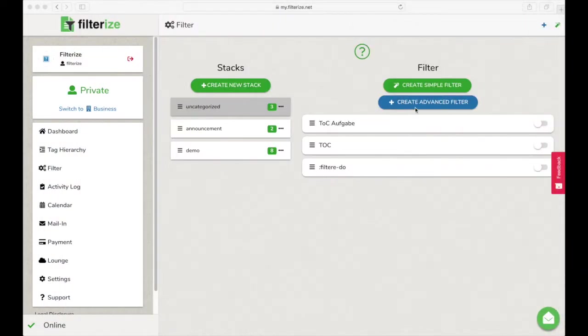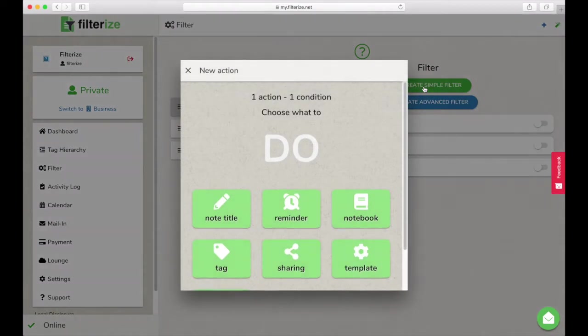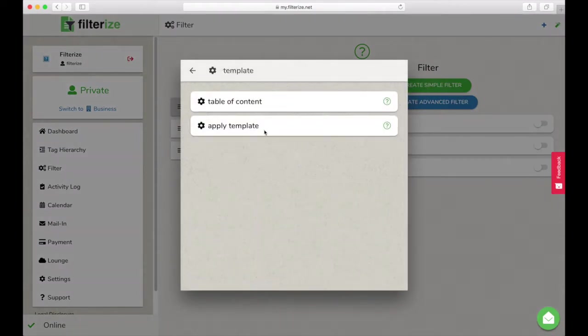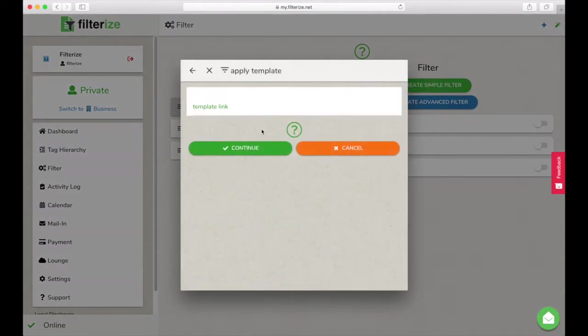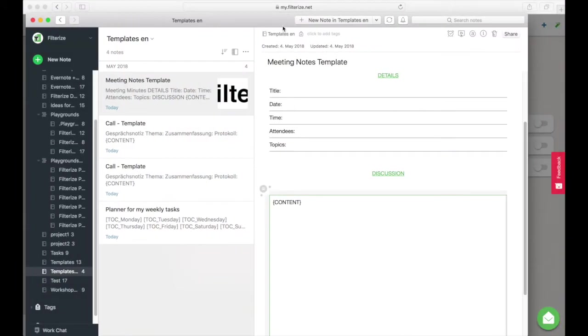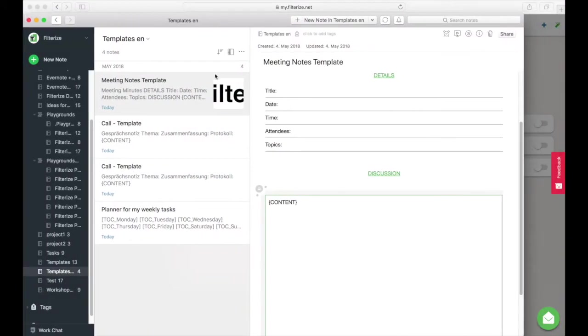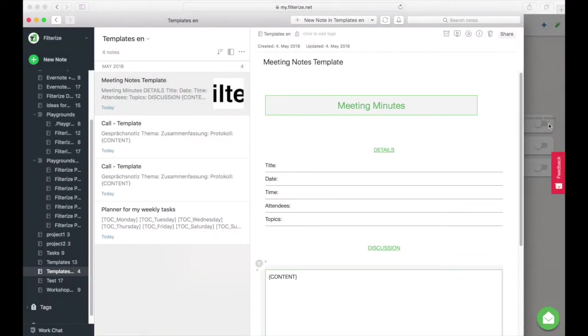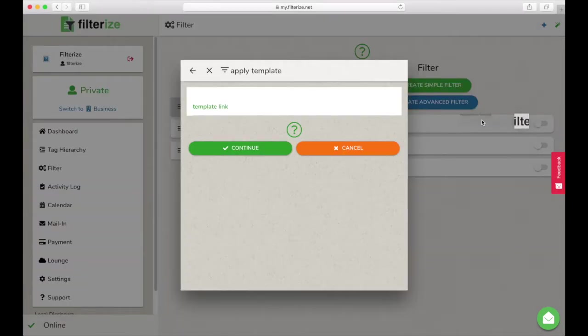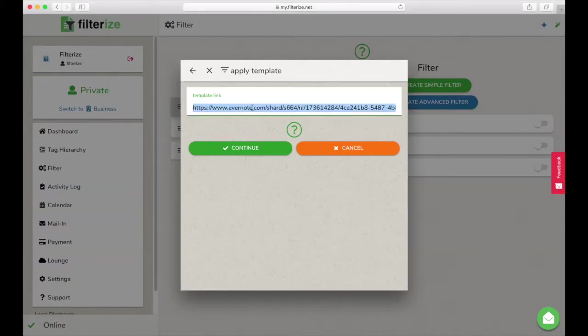Now we once have to configure a new filter in Filterize. The action is apply template. Here you have to insert a link of your original template note, the one you equipped with content in curly brackets before. Insert the link via drag and drop or by copying the link in Evernote.